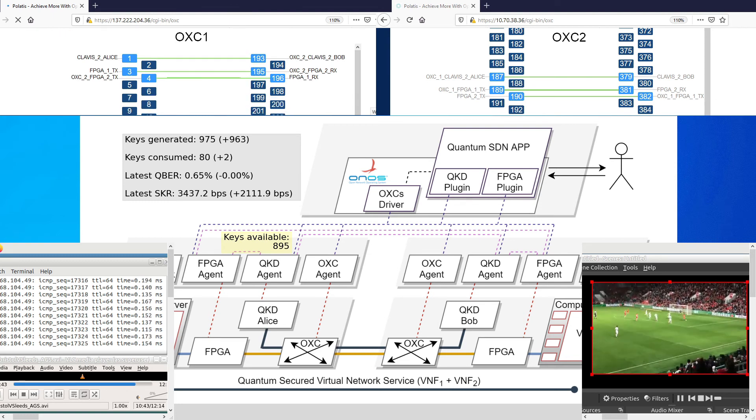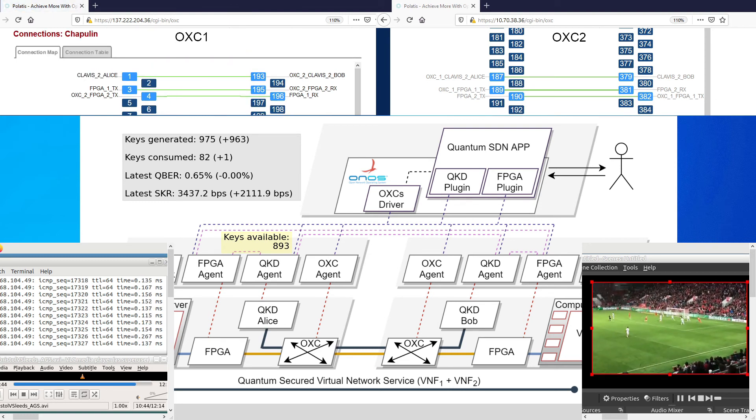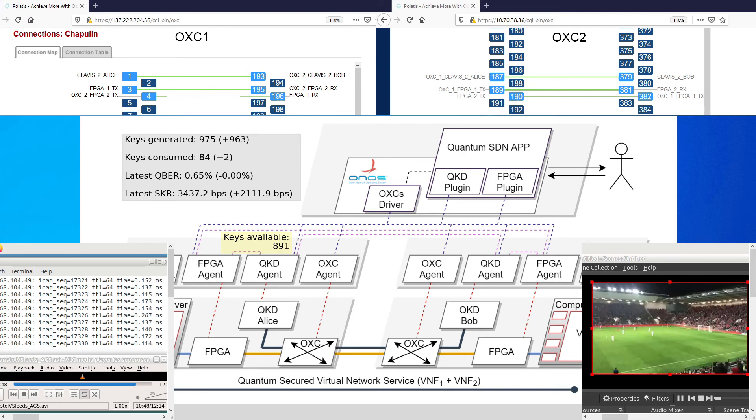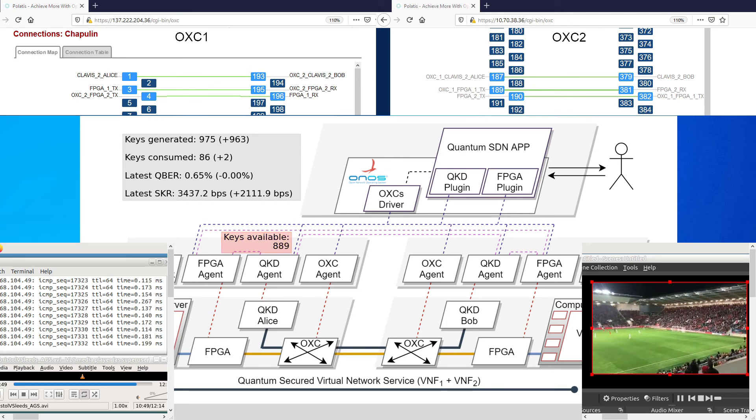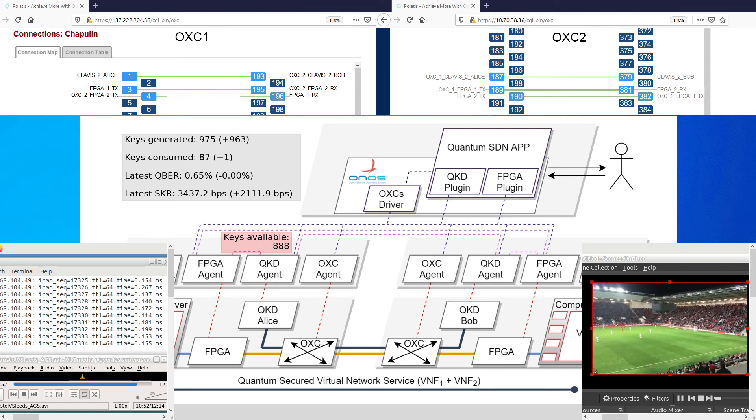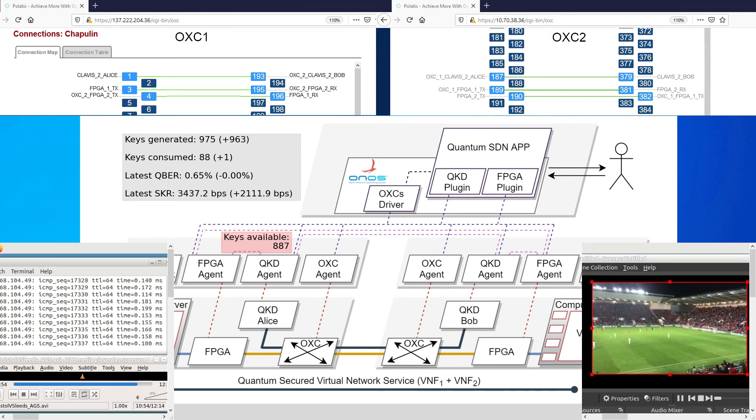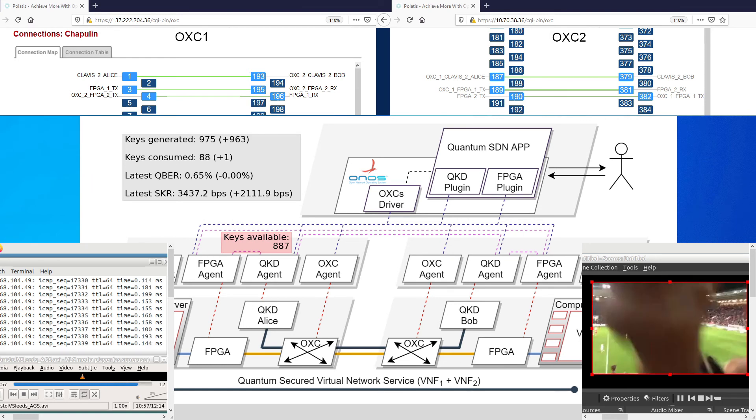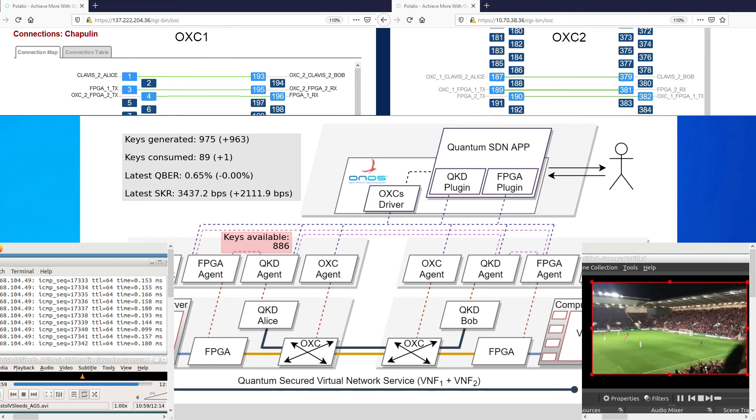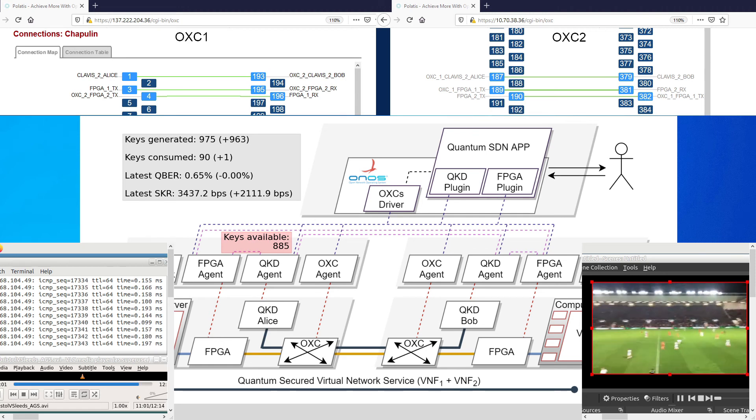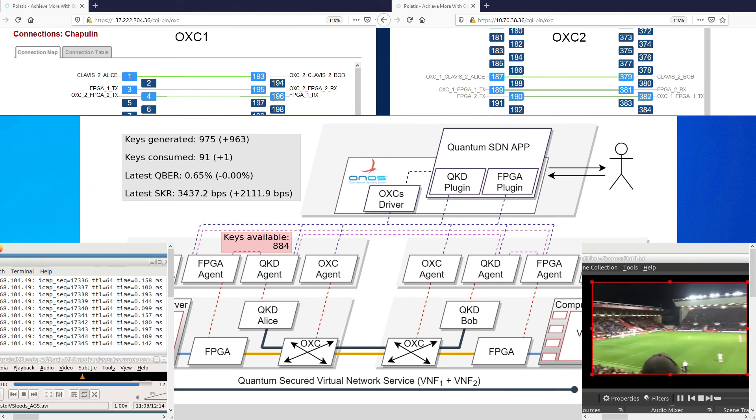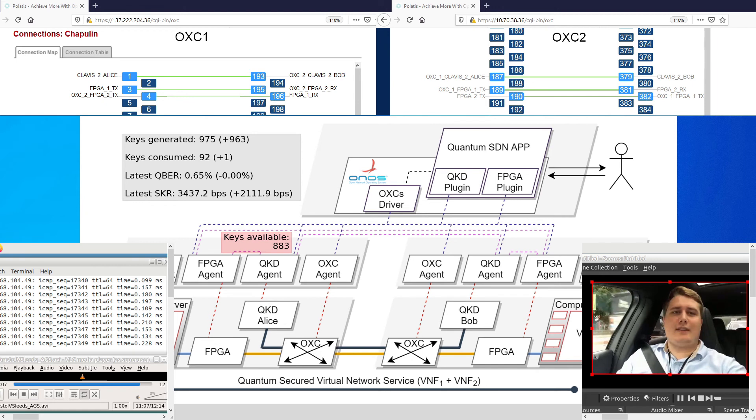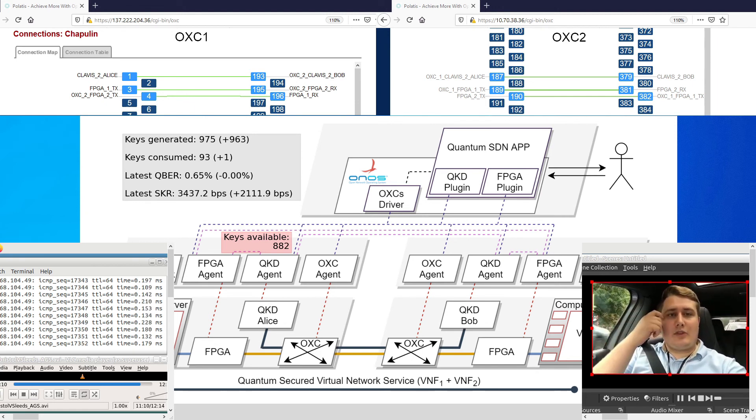After a few seconds, the second threshold is reached, the critically low number of keys warning. To prevent running out of keys and stop the data transmission, the SDN controller opts for reducing the key consumption rate until the QKD devices are generating new keys and a healthier amount of keys is available. We can perceive how the number of keys starts to go down slower.